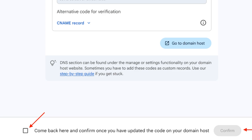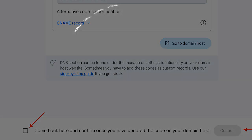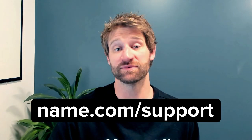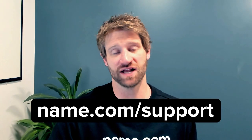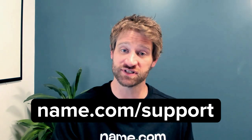Then proceed by clicking Confirm. Once that record is added, it may take up to 48 hours to fully propagate. And that's it. If you're still having problems, you can visit Name.com support, fill out a support ticket, and one of our amazing support representatives will get back to you. We also have our 24/7 chat where you can talk to a real person anytime.